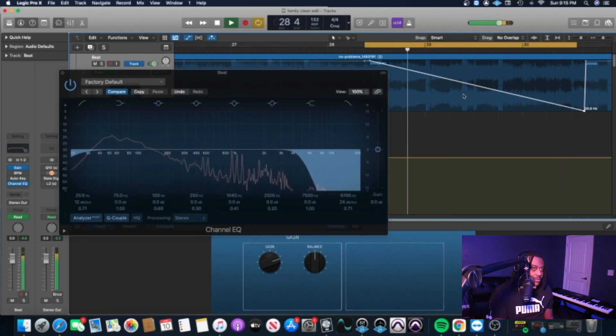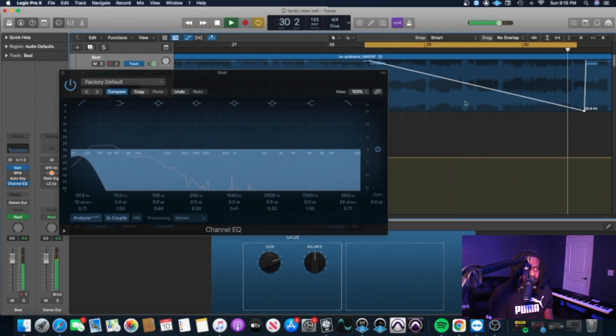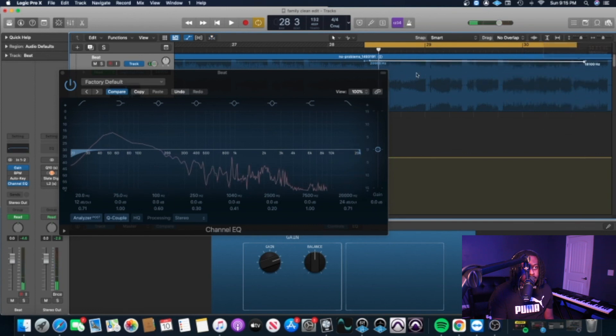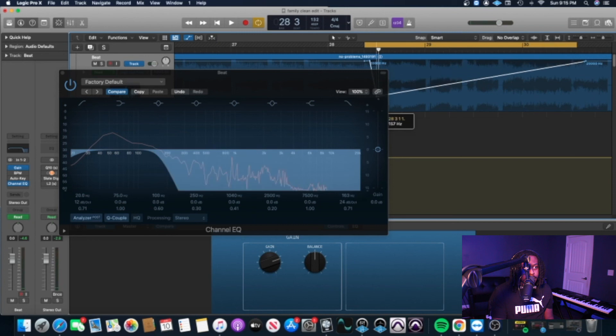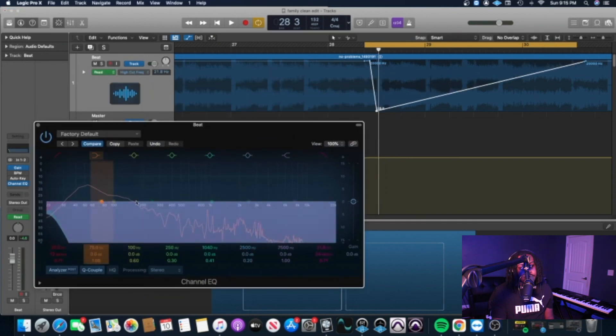Alright, so we can reverse that. I'm going to go ahead and turn this up, make another little point right here, and turn this down. So it's basically going to do the opposite. We're going to come from having nothing low in and then we're going to go to being full.